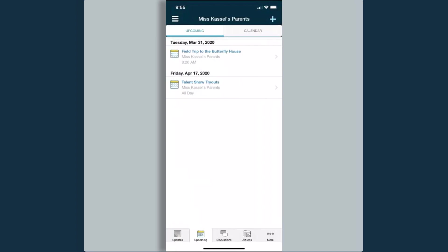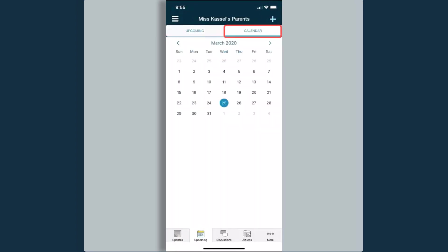If I select the calendar tab next to upcoming at the top, this takes me to just a calendar view. You can see I have items coming up on the 31st, noted by that blue dot.